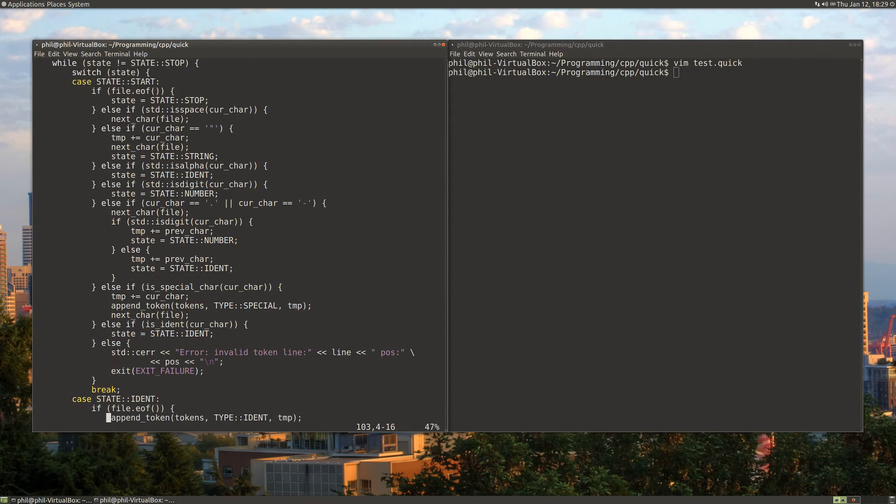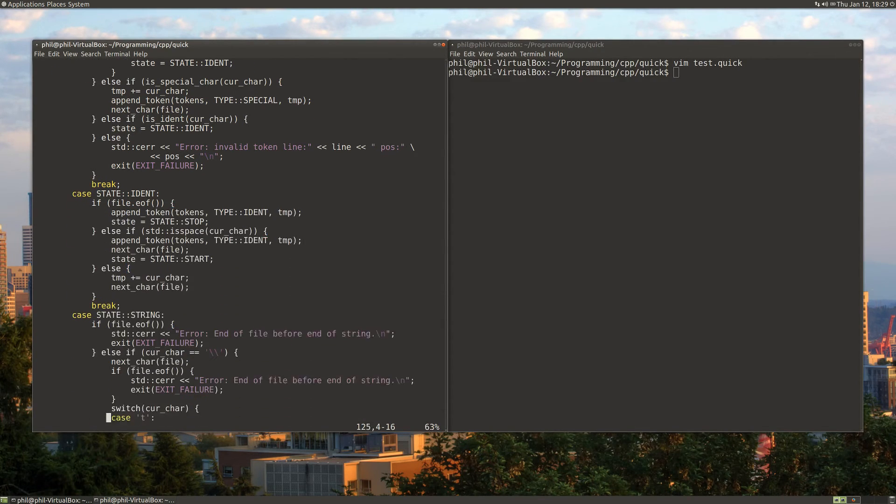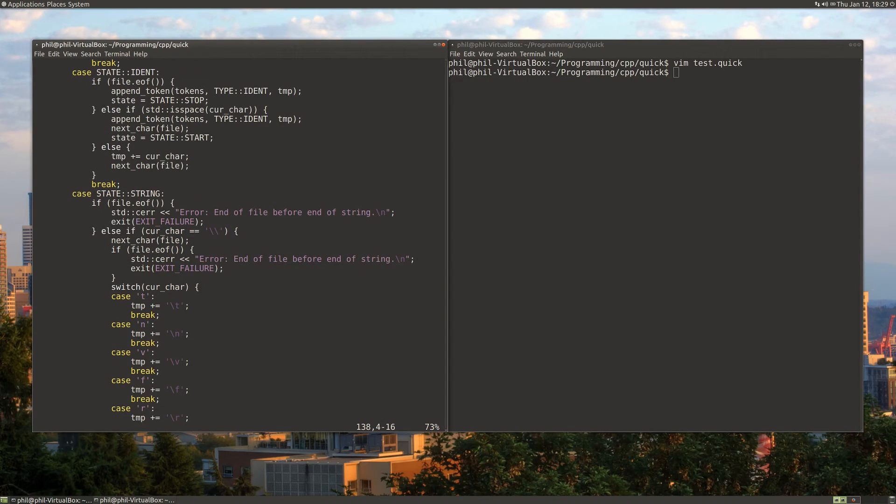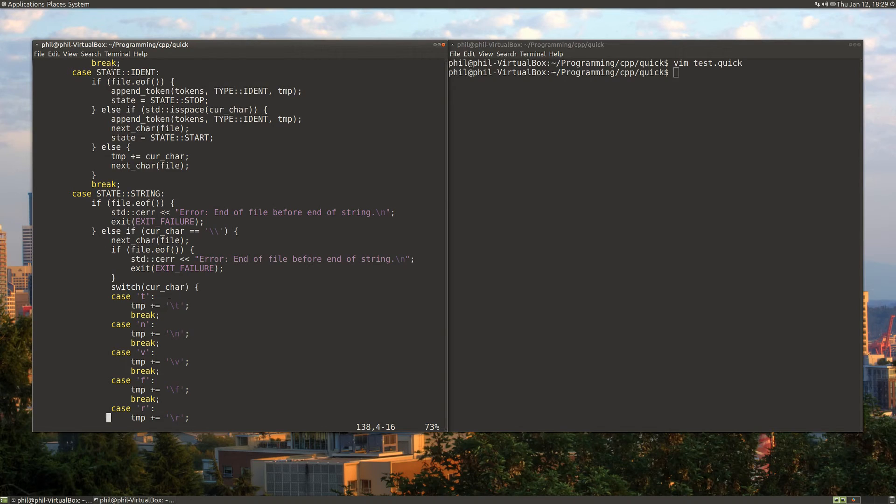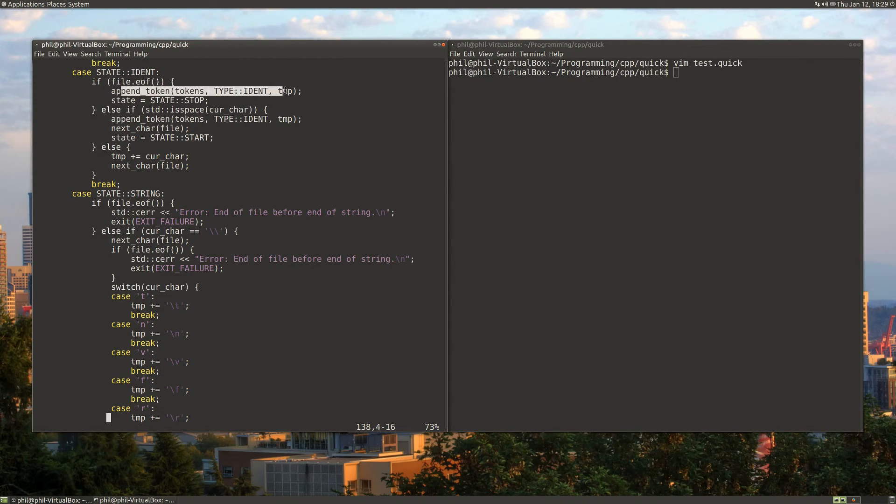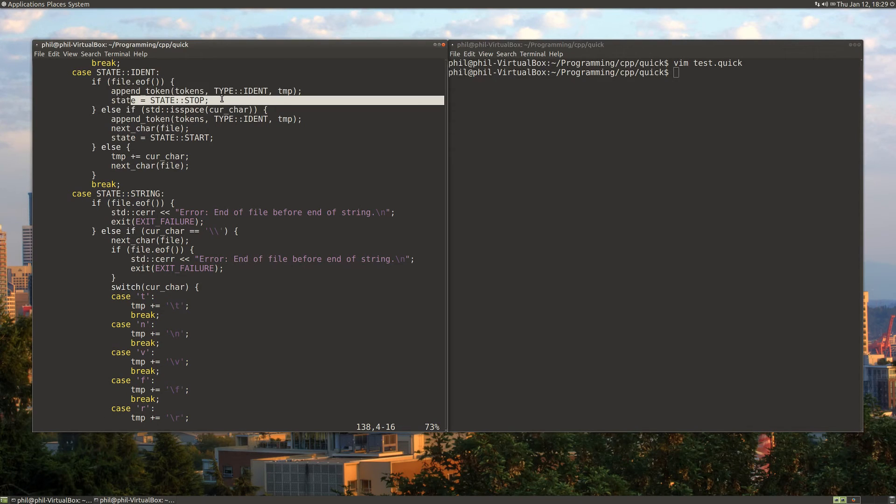Let's take a look at some of these states. The logic behind each of these states is very much the same, nearly identical. We normally want to check if we're at the end of file. If we are, we append any tokens if we have any left, and then we go to the stop state.